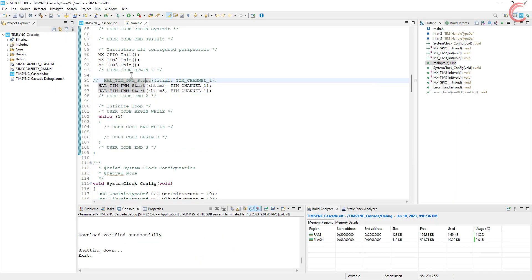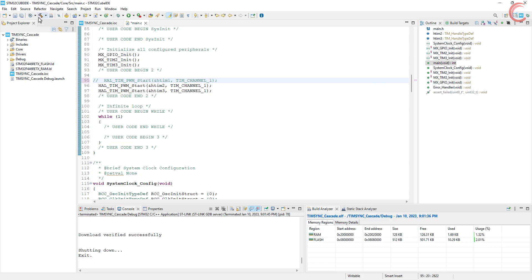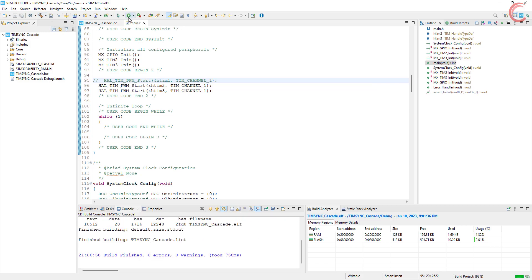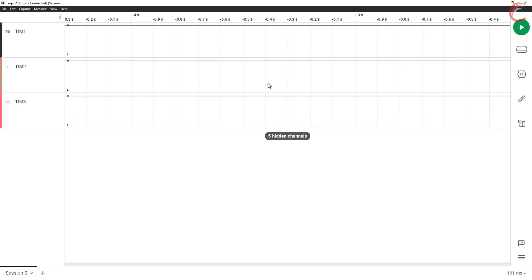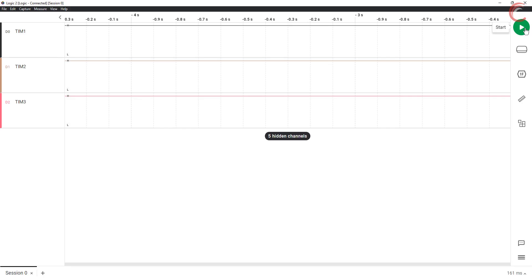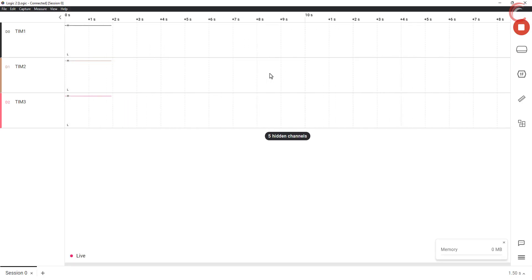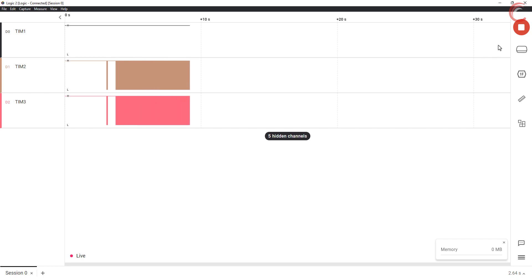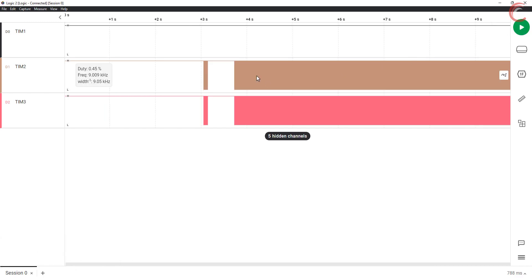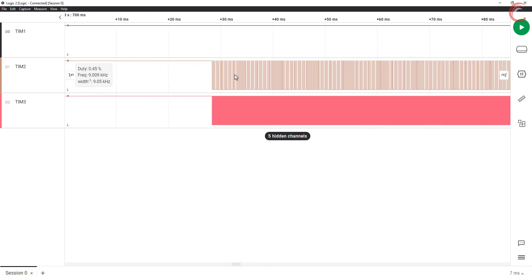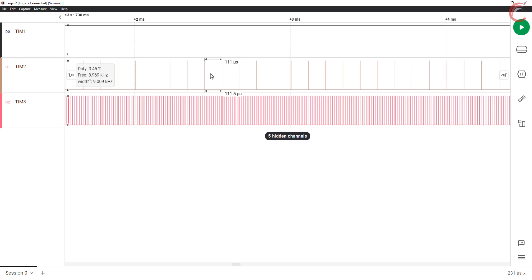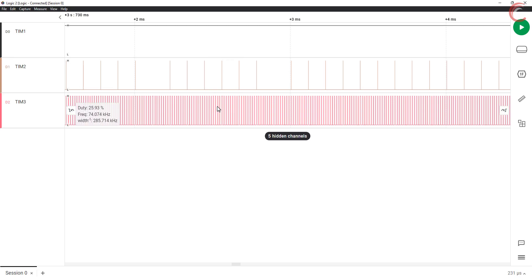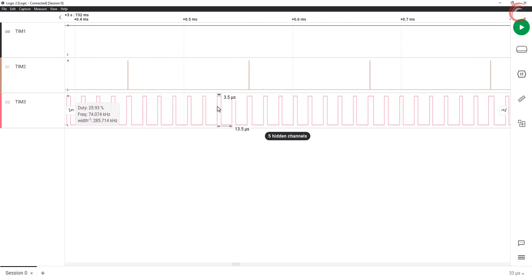The code will remain the same, just comment out the timer 1, as it is not being used. Let's build and flash the code. Here we are getting the PWM output for both the timers. You can see the timer 2 has the frequency of 9 kHz, and duty is around 0.4%. Timer 3 has the frequency of around 73 kHz with the duty around 24%.